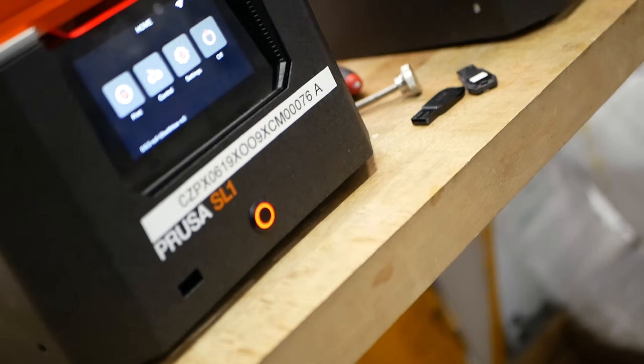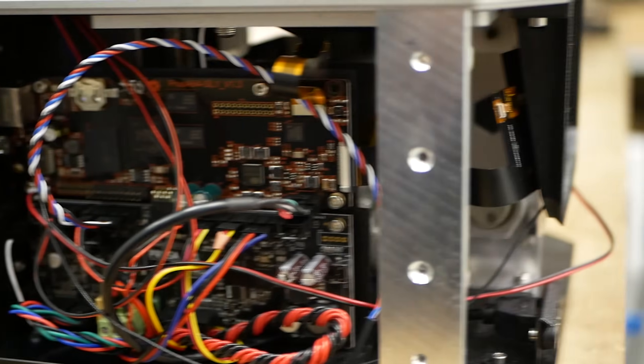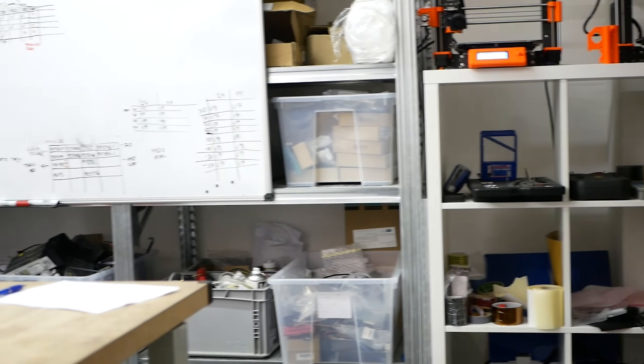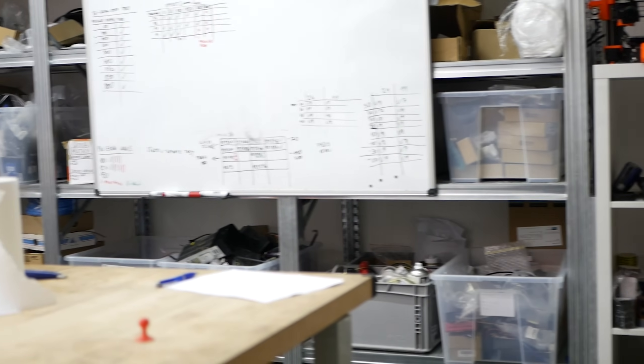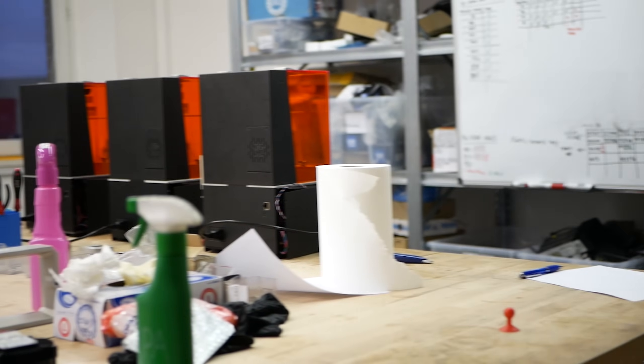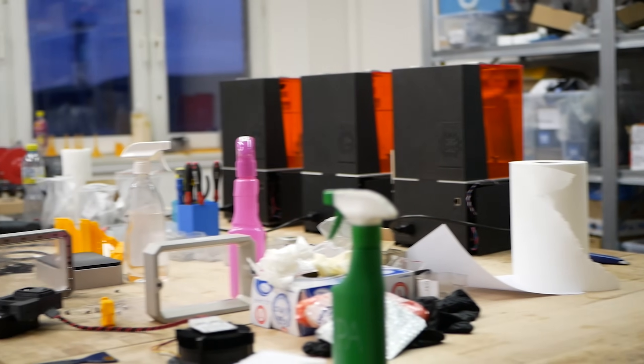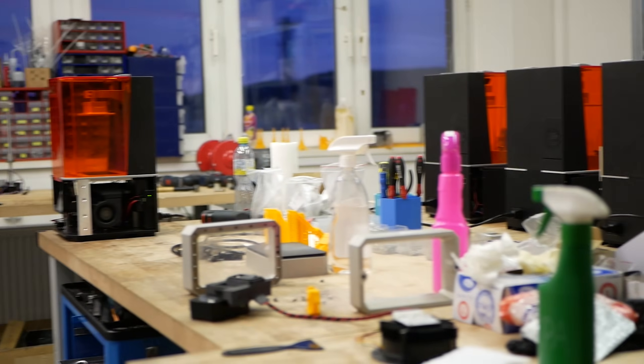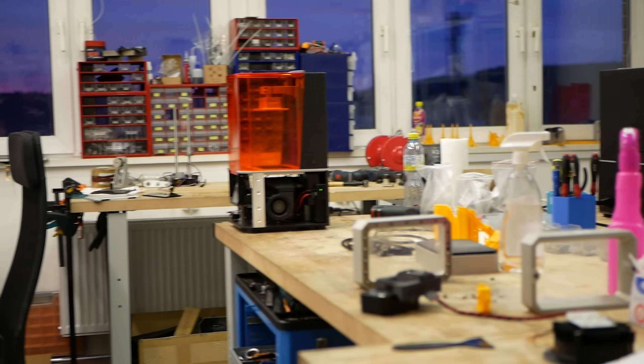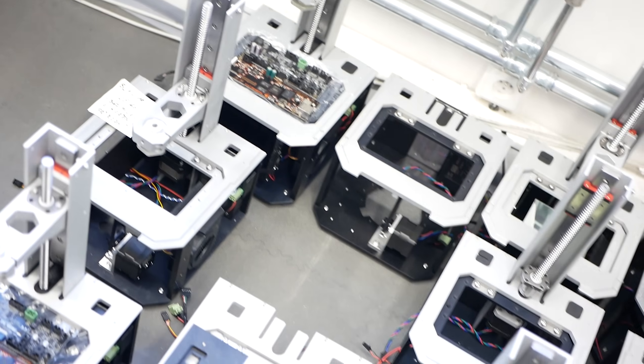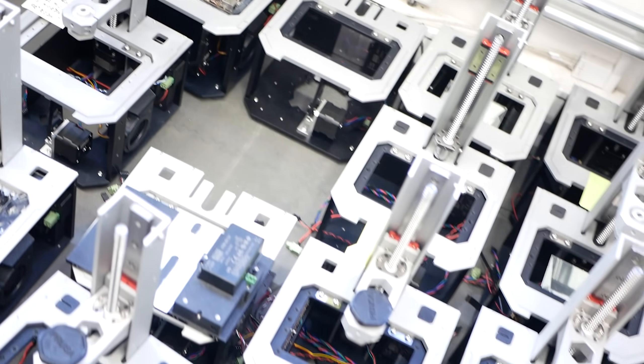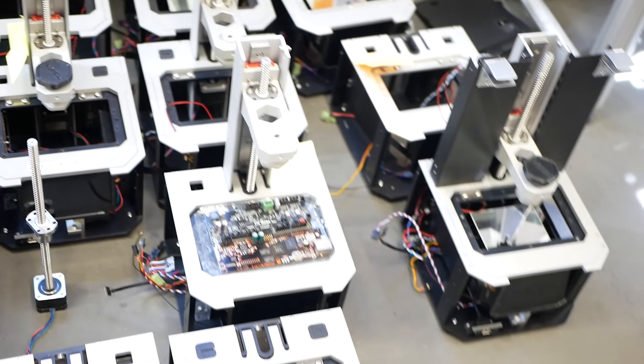And yes we know we're running behind schedule, so this video should also give you a bit of an insight into what's going on at the moment. The development of hardware can be full of unexpected obstacles and we have obviously encountered a couple of them, so we needed some extra time to find solutions.